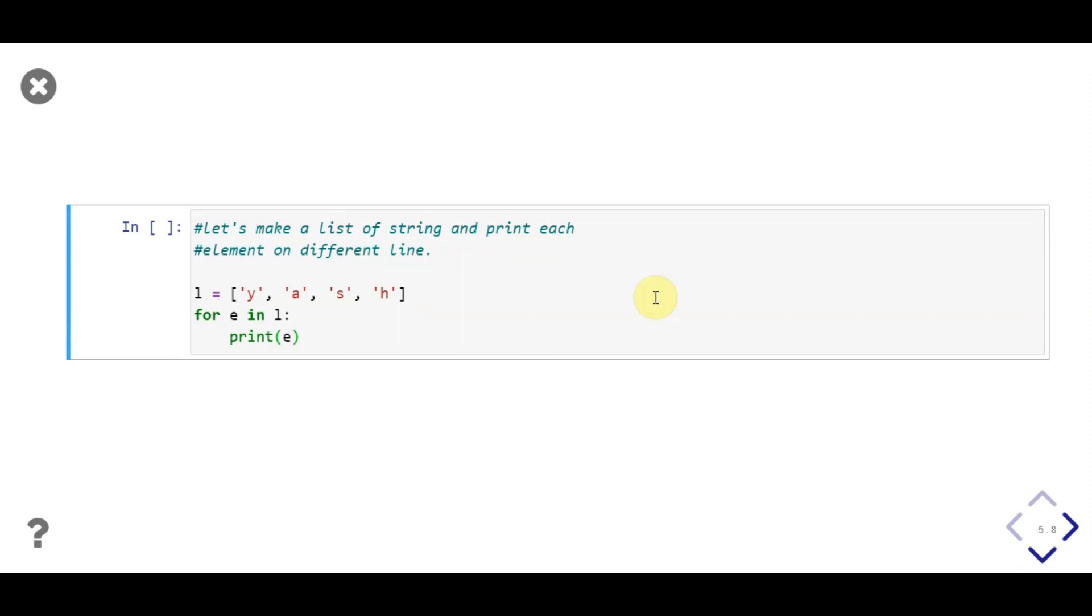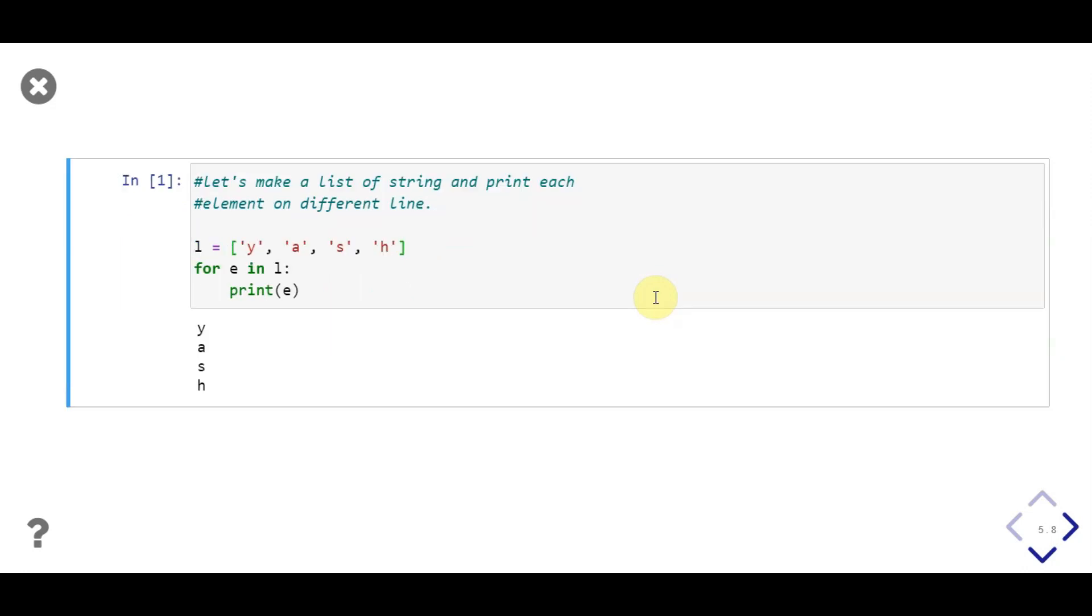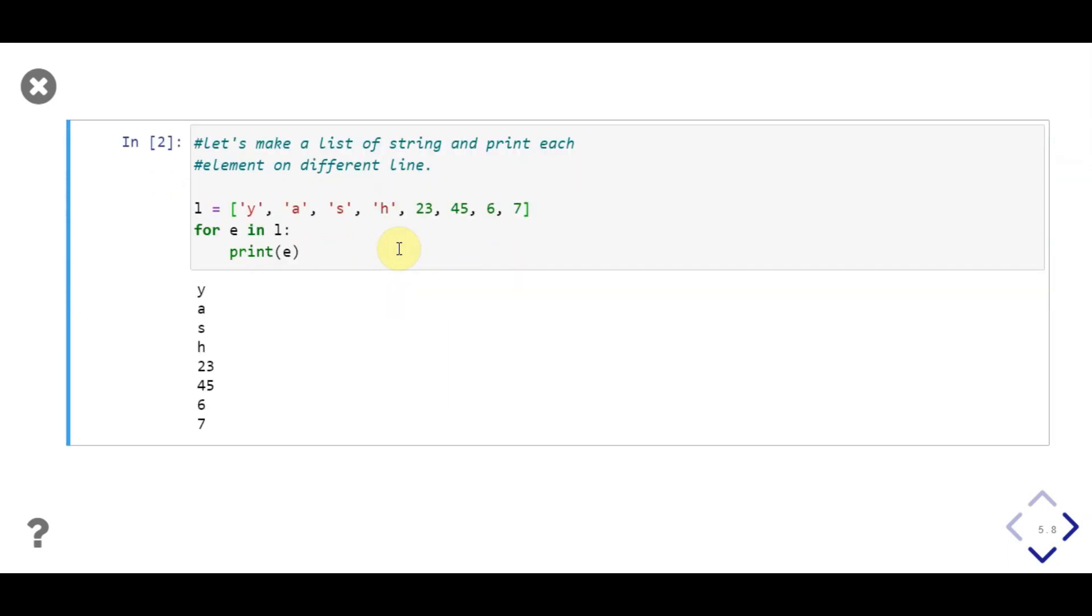In this example, we first assign a list with strings to variable l. Then we iterate over list l one by one, using for loop, by assigning each value present in the list to variable e. Then we print variable e inside the loop. As output, each string in the list is printed. So using for loop, we can easily iterate over objects present in the list.